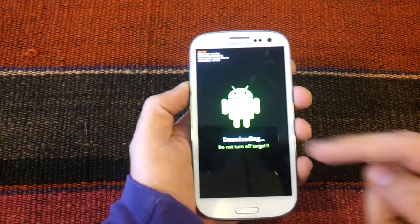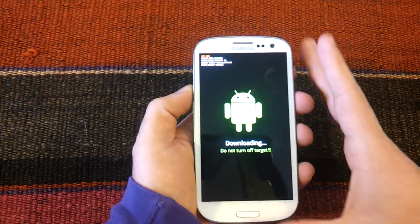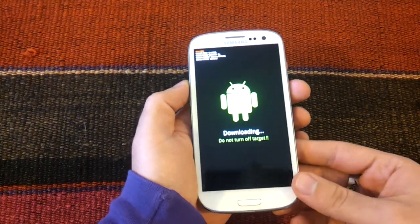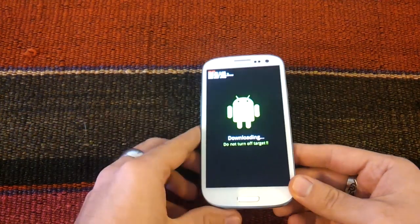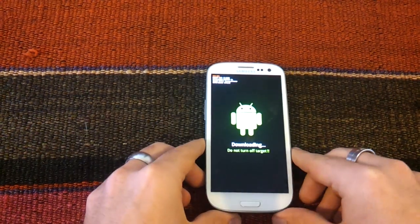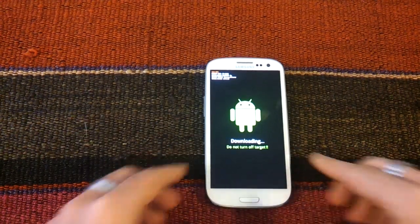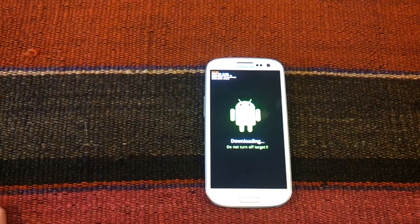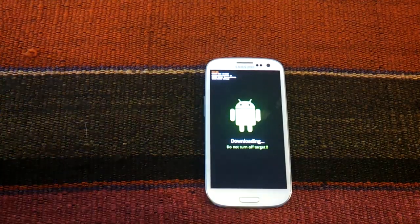When the green Android shows on screen we know that we did it correctly. Now we move on to the PC.